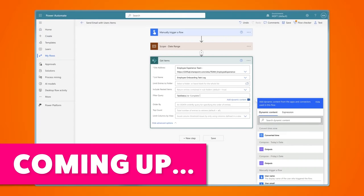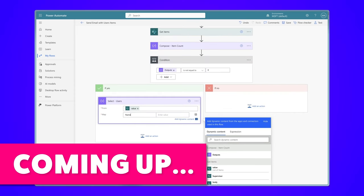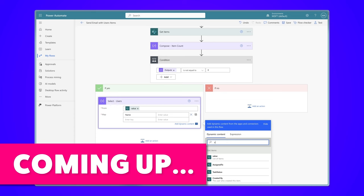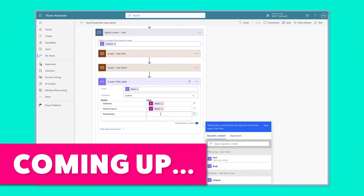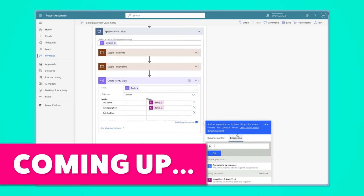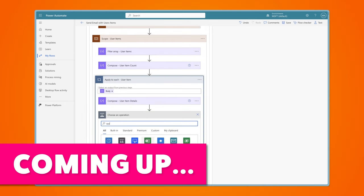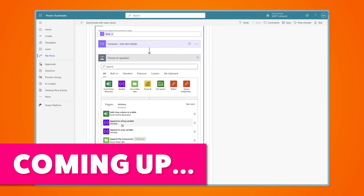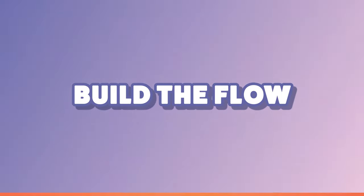First, I'll show you how to use a filter query to return the items from your SharePoint list that meet your criteria. Then, I'll show you how to return a list of unique email addresses so that each user receives a single email. Lastly, we'll compose an email that will contain an HTML table with a list of tasks for each user. Make sure you stick around to the end of the video where I'll show you how you can customize the outputs of the task list by using an append to string variable action.